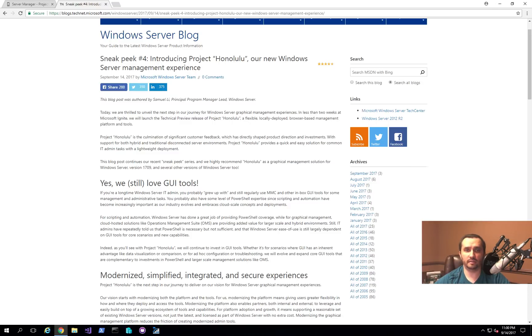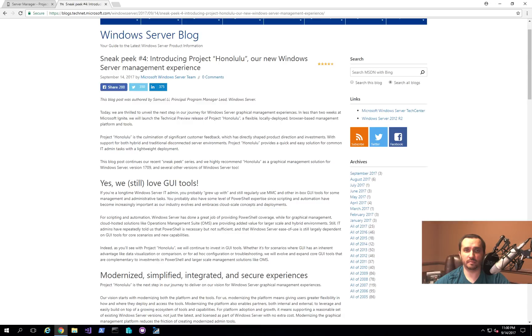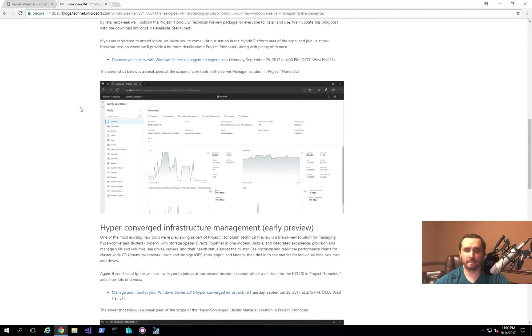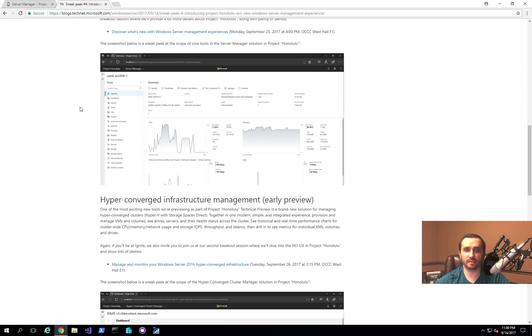It's a new server management interface that they've been putting together to help IT administrators be able to manage their servers. The details of this application are actually listed out in the Windows Server blog that you can read. Basically, they introduce you to the application, they show you the interface, and later on in September, they're actually going to be releasing the actual bits for the rest of the community to be able to start playing around with.